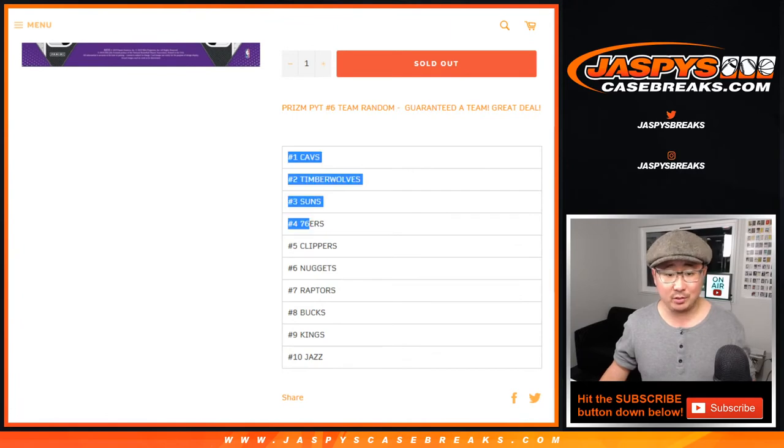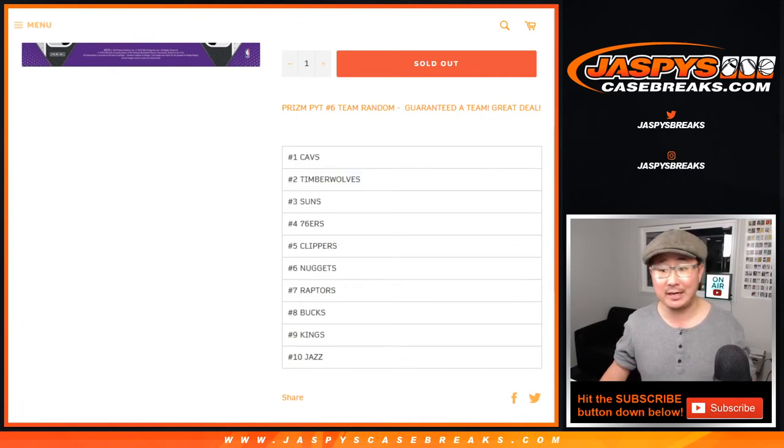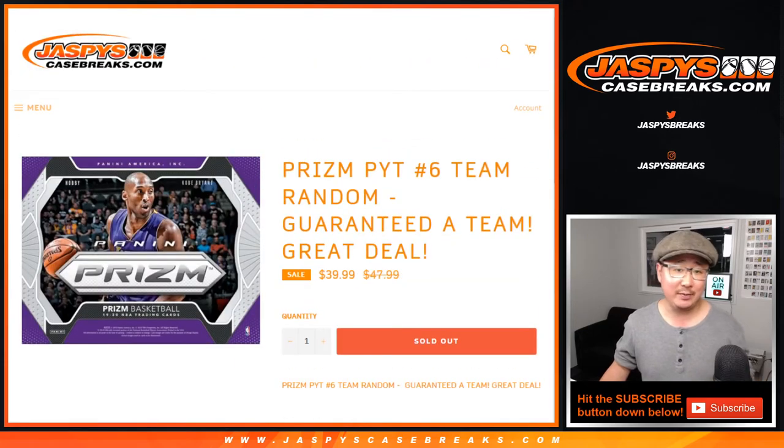So we just sold 10 spots. We're going to match you up with the team in Pick Your Team 6. In a separate video, we're going to rip Pick Your Team 6.